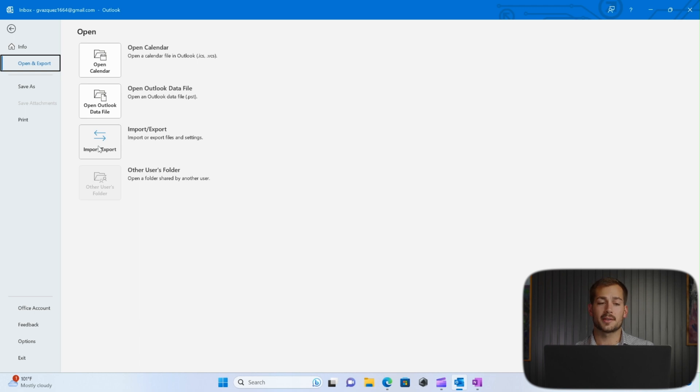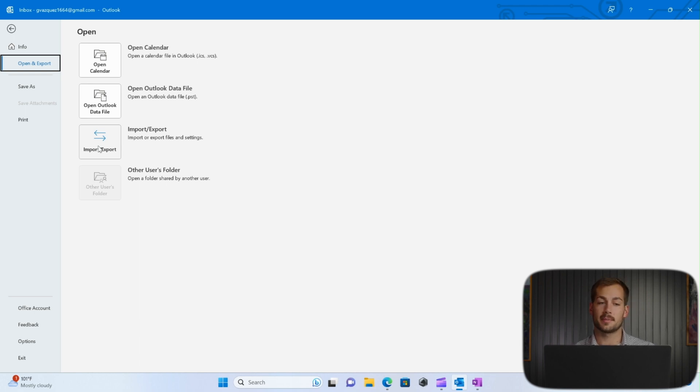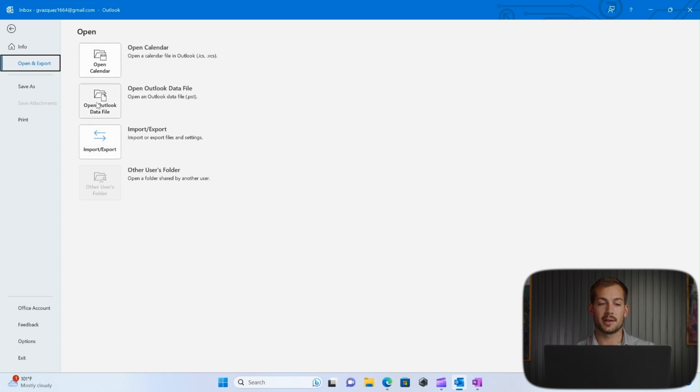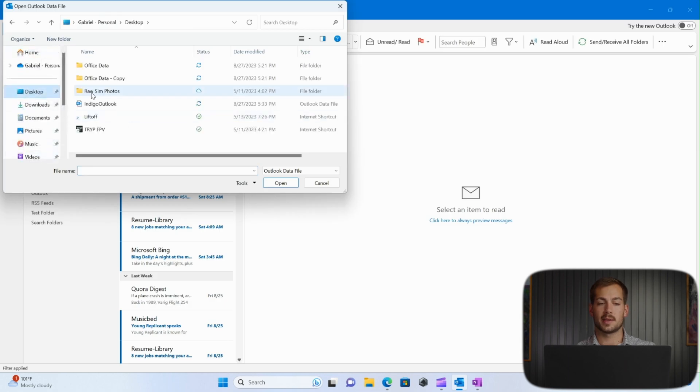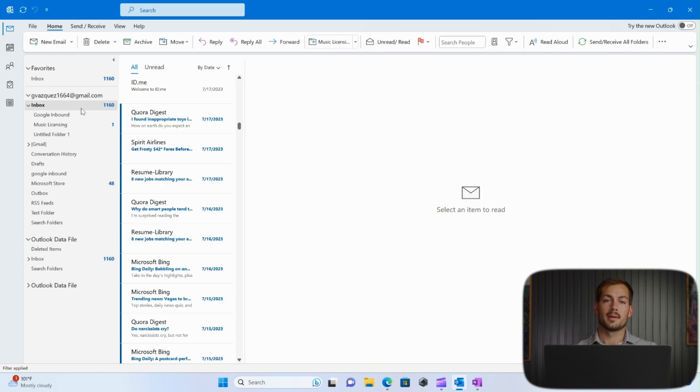All right, next up, we're going to show you how to actually open this data and get this data back into your new Outlook version. So we're going to go to Open Outlook Data File back in the File tab of Outlook. We'll go over to the desktop where I initially saved that PST document, Indigo Outlook, and we'll press OK.